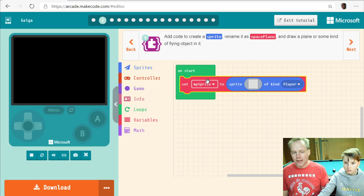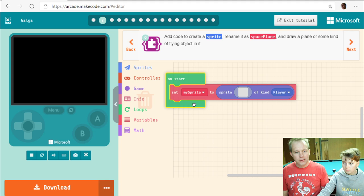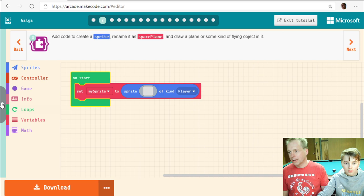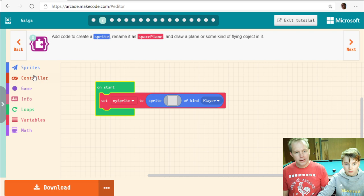Something new that we're going to use a lot is collapsing the simulator when we're coding. On the right of the simulator there's an arrow — click it and collapse, so we have a lot of space. We want to rename this variable to space plane. Click there to rename the variable.